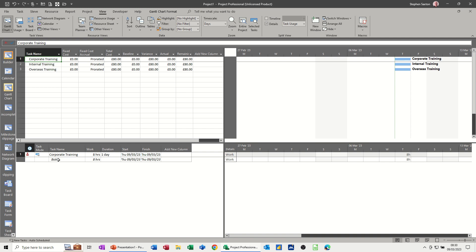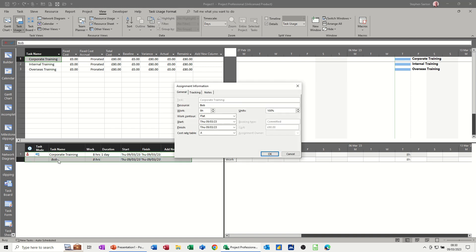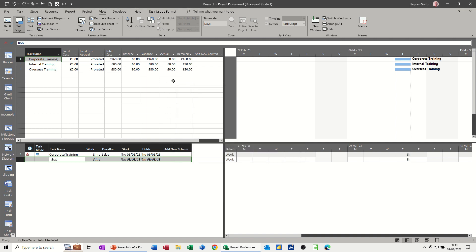If I double click on Bob, so at the minute, the cost sheet coming through is cost A. But corporate training, let's say corporate training is coming from cost sheet B. When I click OK to that, he now gets £160 because the rate is higher.